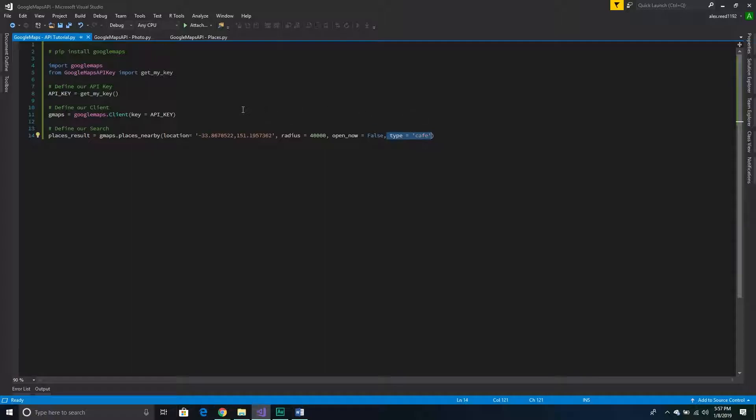I'm going to take this script and we're just going to modify it a little bit, but first we're going to jump back into the documentation to go over the kind of endpoint that we're planning to use.